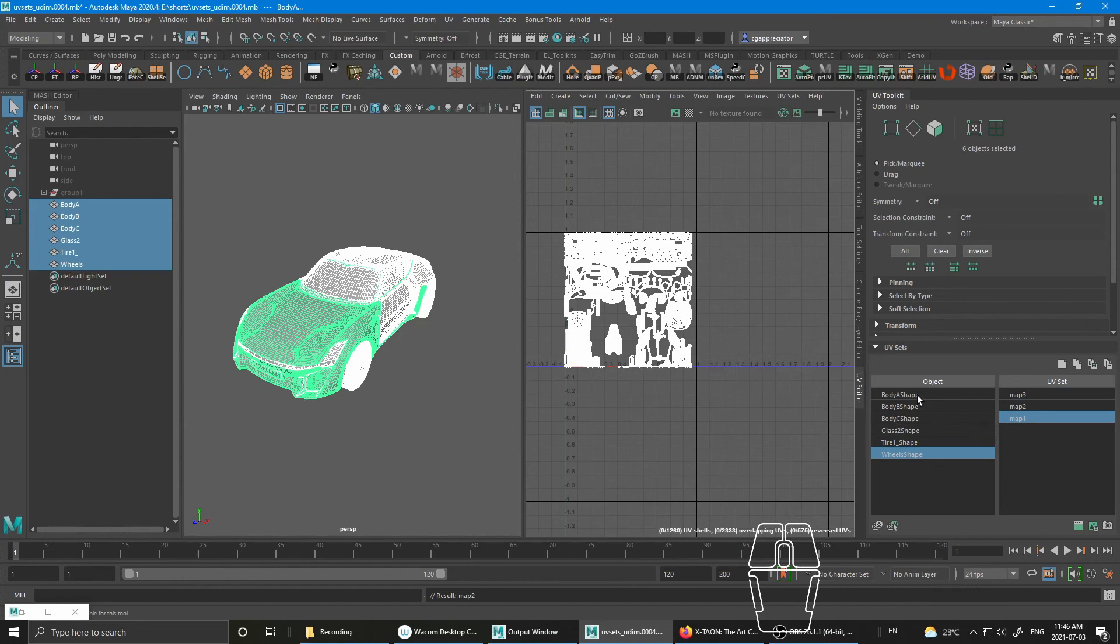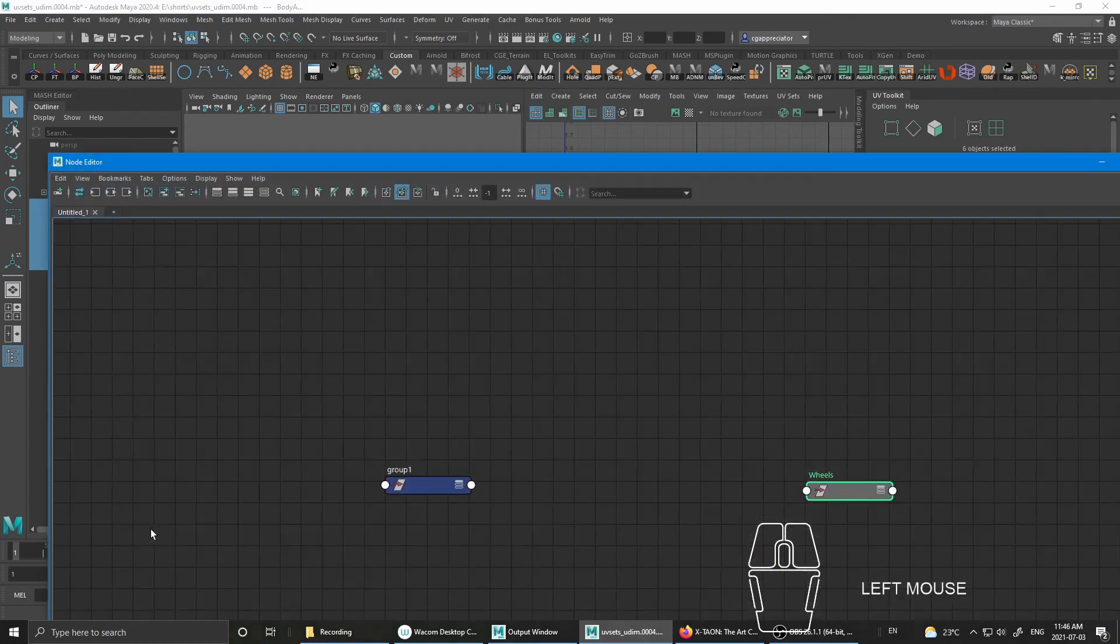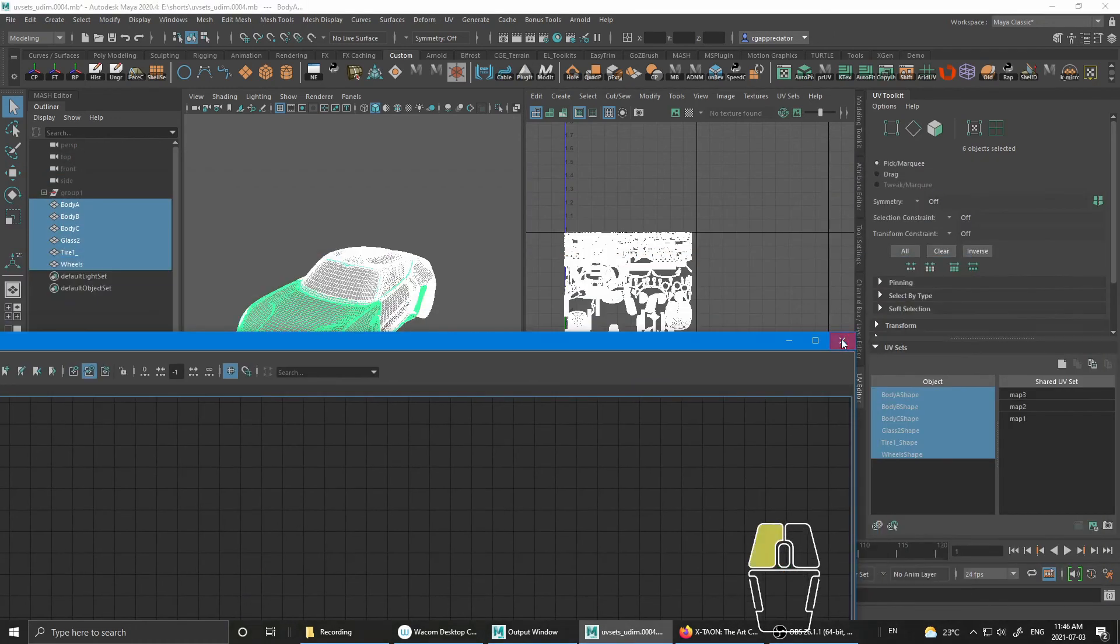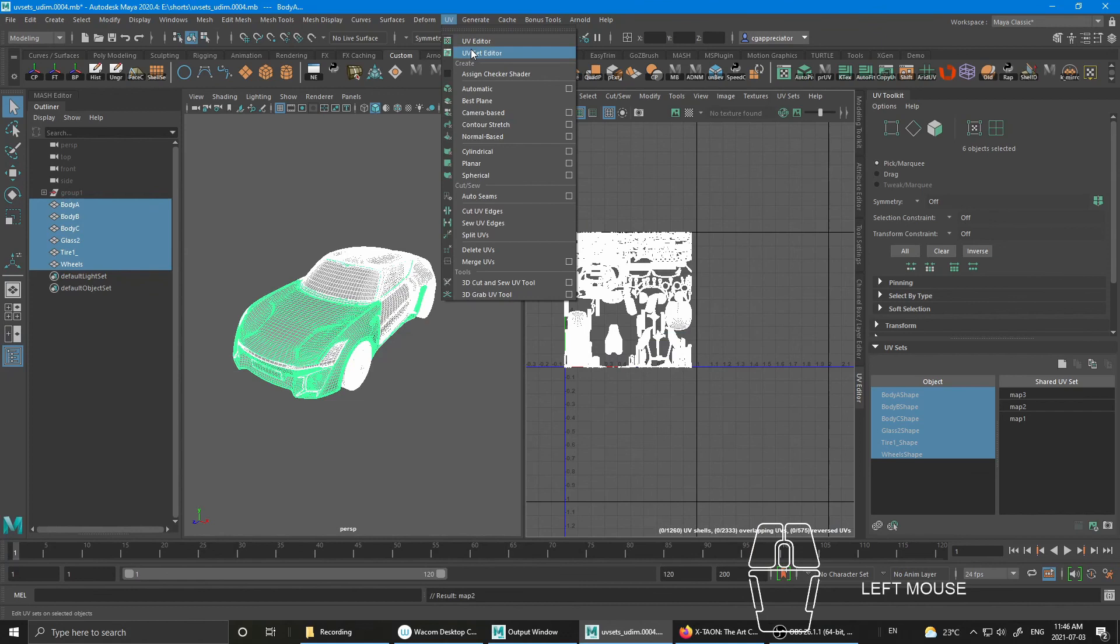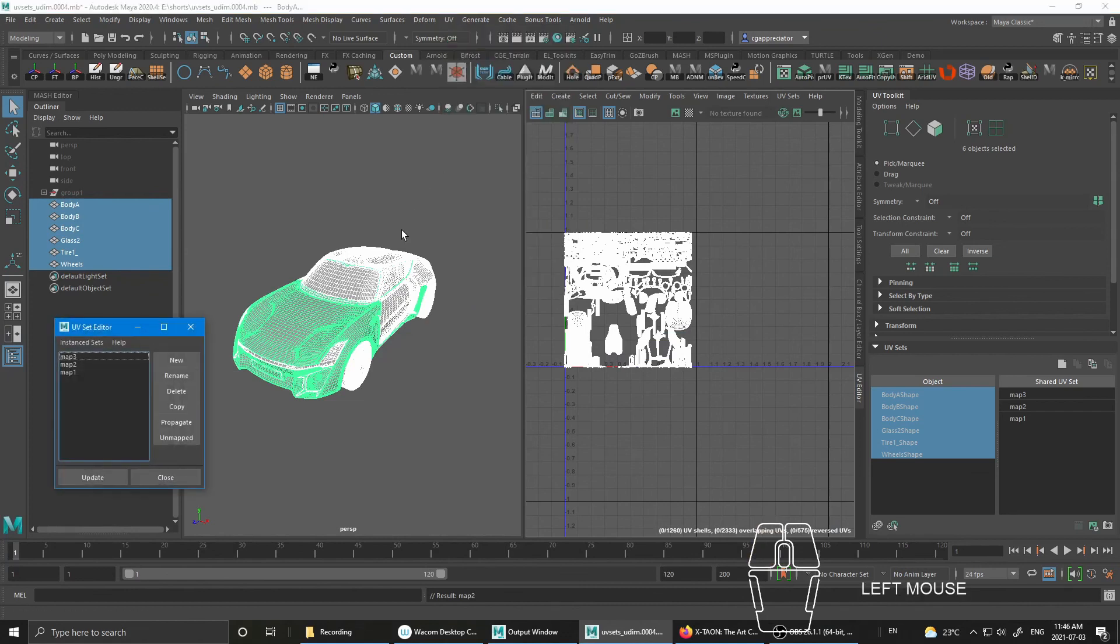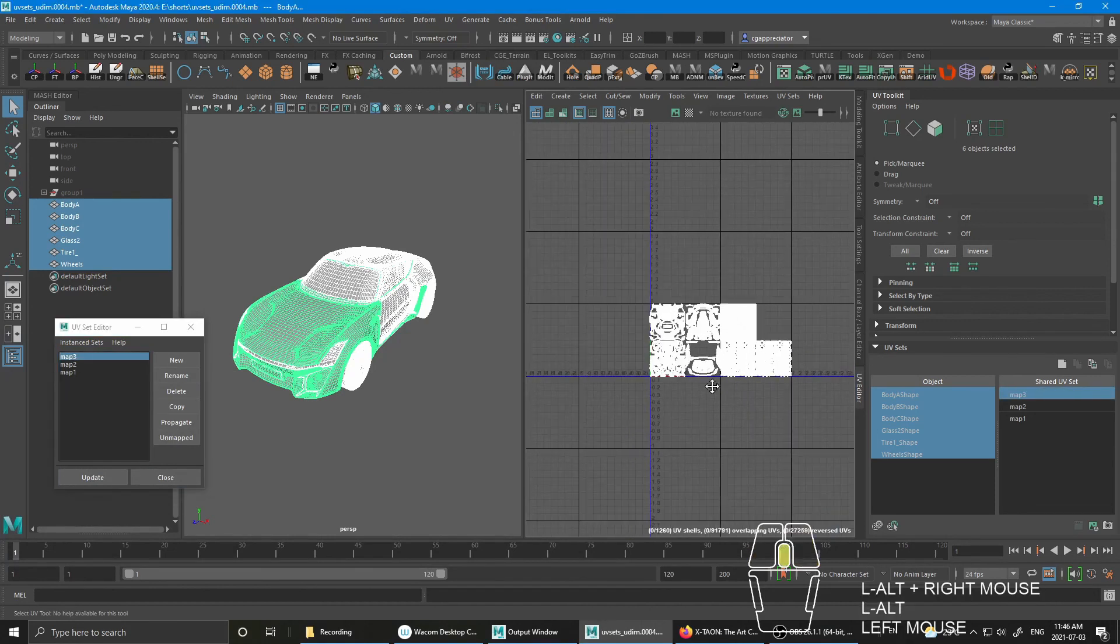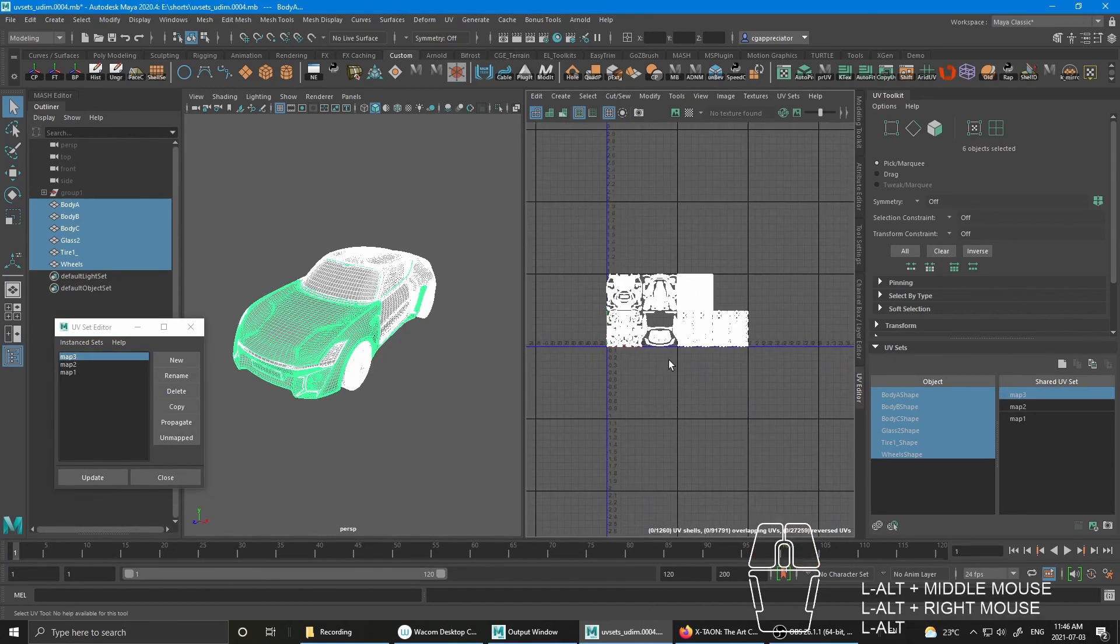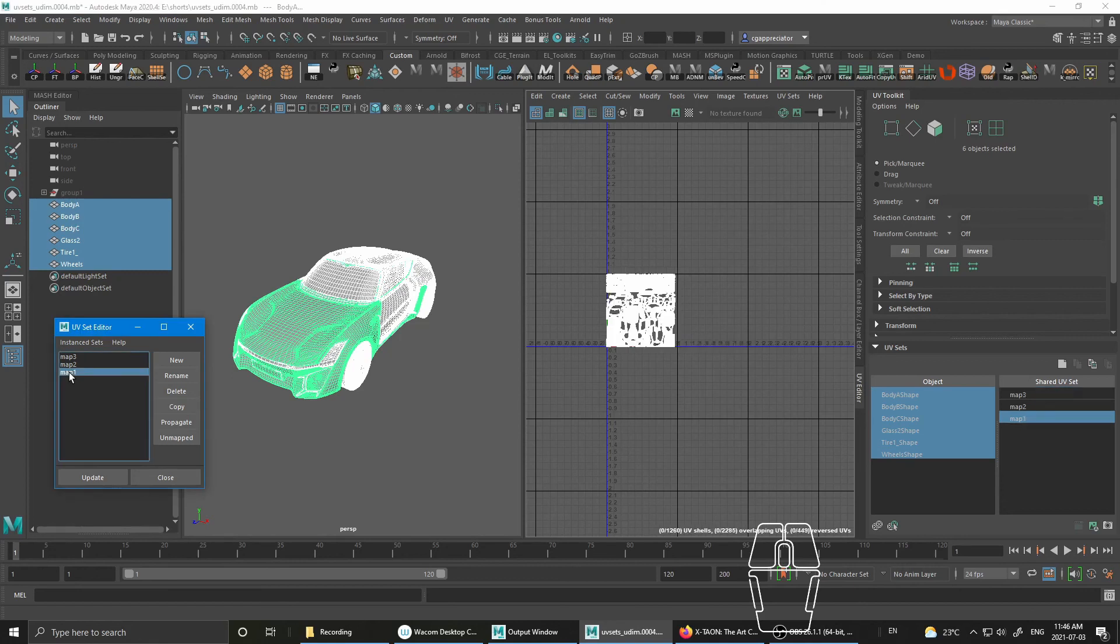So just to double check that everything is done properly, select all meshes. Go to UV set editor. You can see Map 3 is all reordered properly. Map 1 is where Map 3 used to be. And that's it.